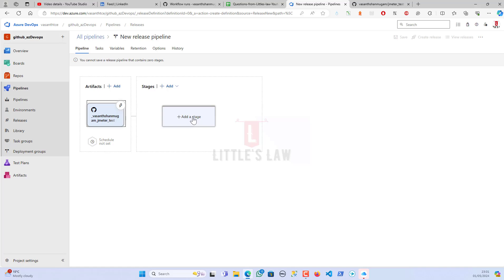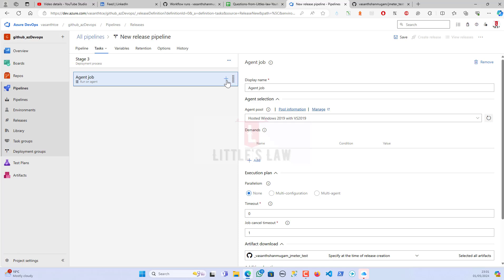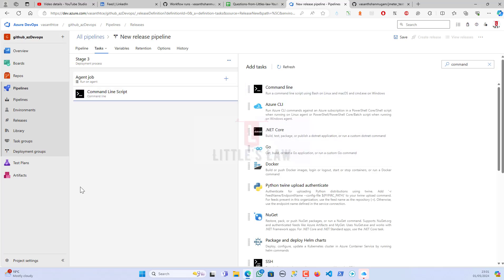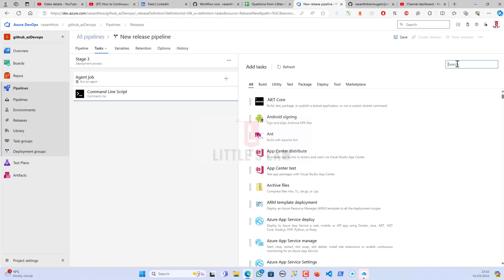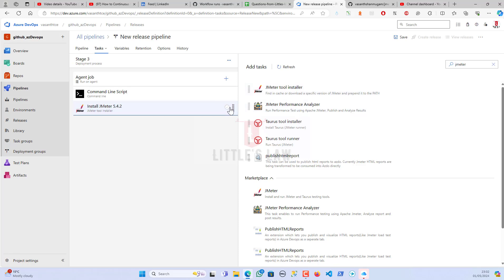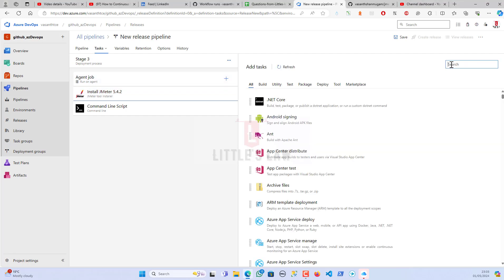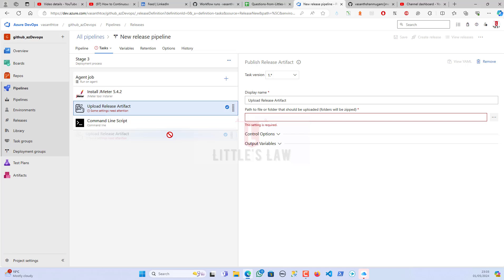Moving on to the stage — I'll click on the stage and select Empty Job. I'm adding tasks: first a command-line tool. Actually, first I need to add a JMeter installer task that will install JMeter, so let me add that and drag it to the top. Now JMeter installer is first, the command-line script is second, and finally I'll add the Publish Release Artifact task.